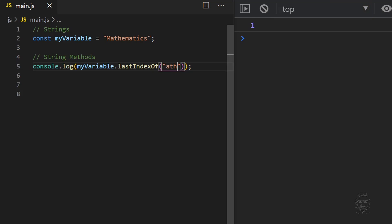If we change the group to ATH, the lastIndexOf method returns position 1.